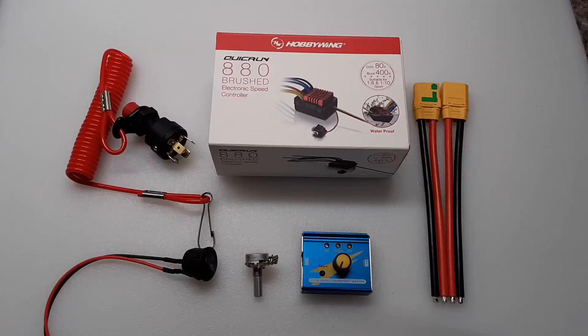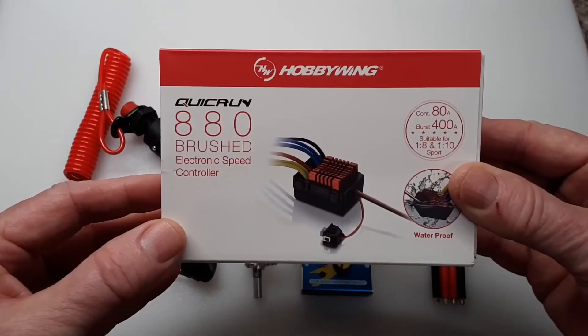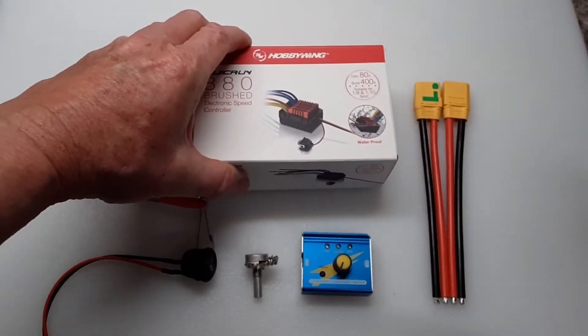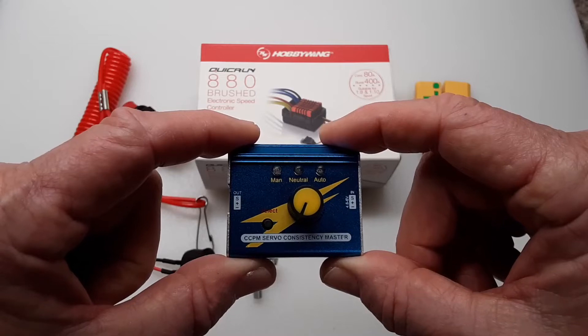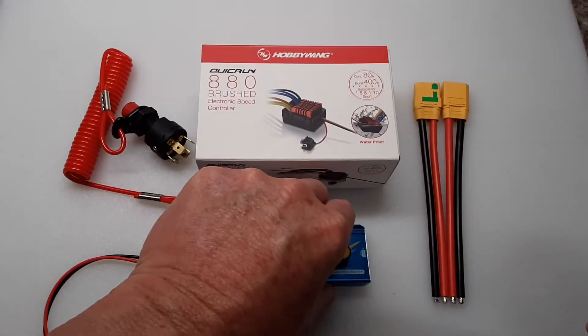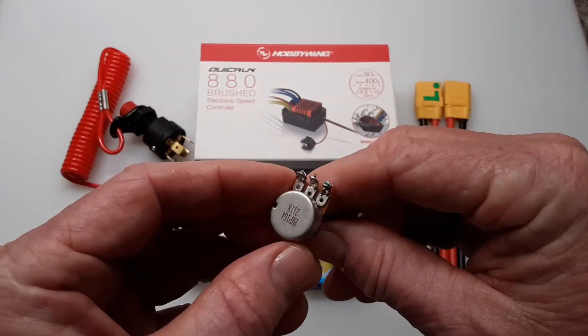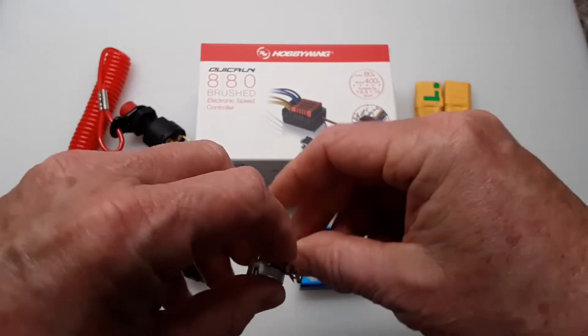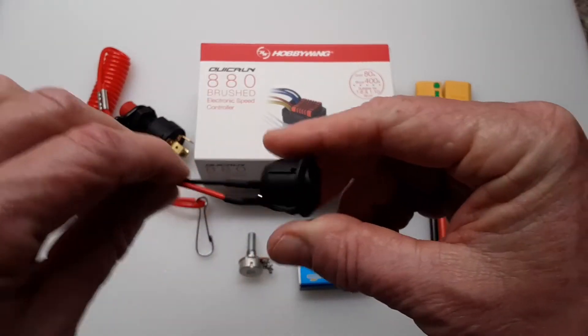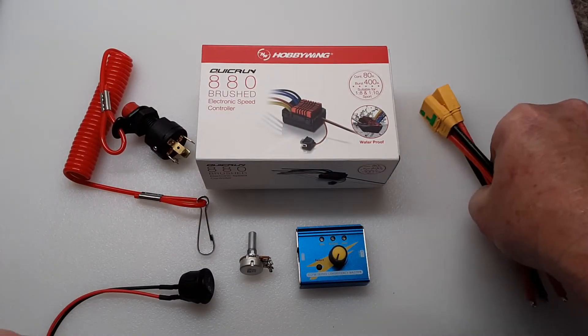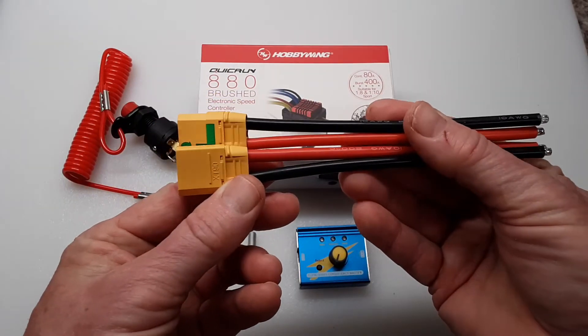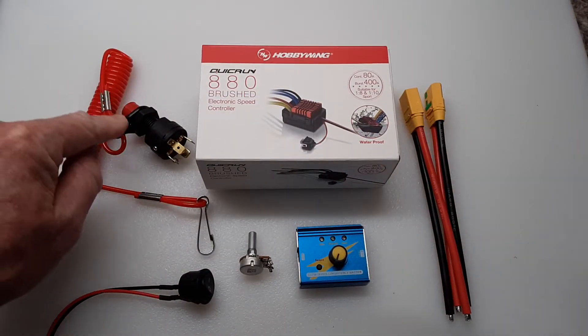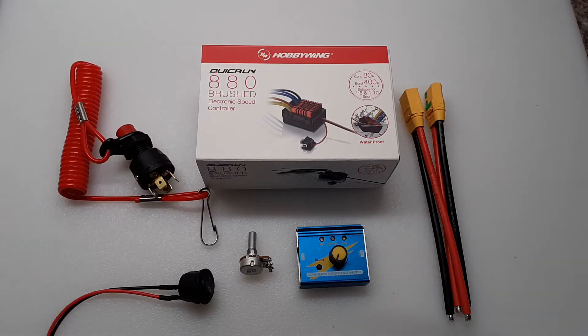These are the main electrical components I'm going to be using in this project. This is a Hobbywing QuickRun 880 brushed ESC, or electronic speed controller. This is a servo tester, a 10K center detent potentiometer, an on-off switch, two pairs of these XT90 connectors, and this PWC cutoff or kill switch.